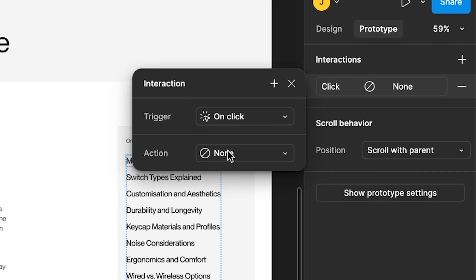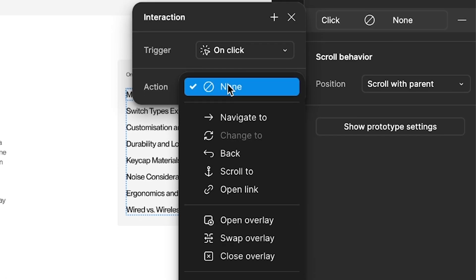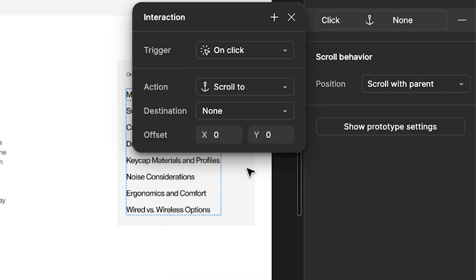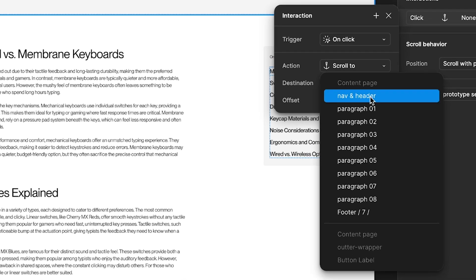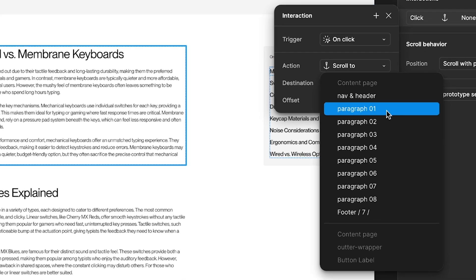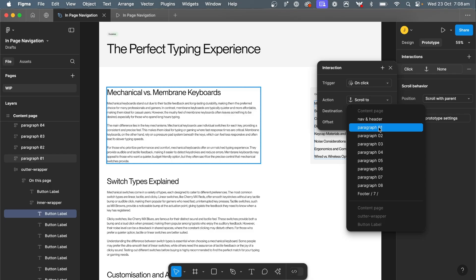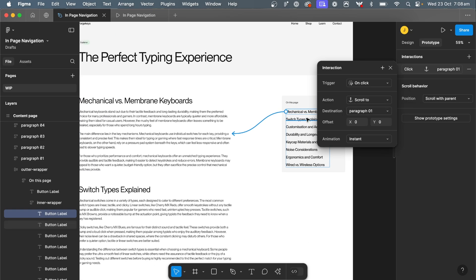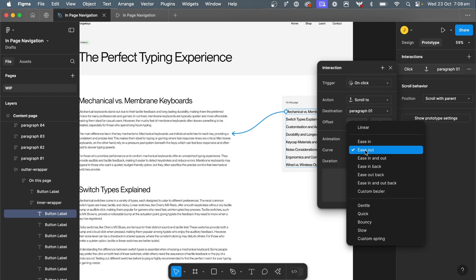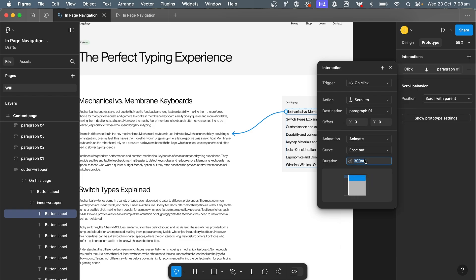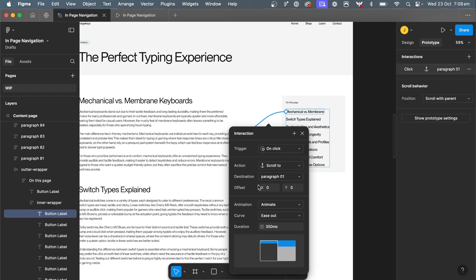And on click, we want to set this to scroll to. So this thing I found the other day, I hadn't used it before, it's really helpful because I was trying to show a client how the in-page navigation would work and he was saying it would be much more helpful if you could just show me how it works, not explain it to me. And then I figured this out within Figma. So set the action to scroll to and set the destination to... as I was saying before, these are why these are all individual auto layout frames, because then you can select the destination. So let's set these all up. Paragraph one, change it to animate, or we can change it to smart animate. So ease out, 350 milliseconds.